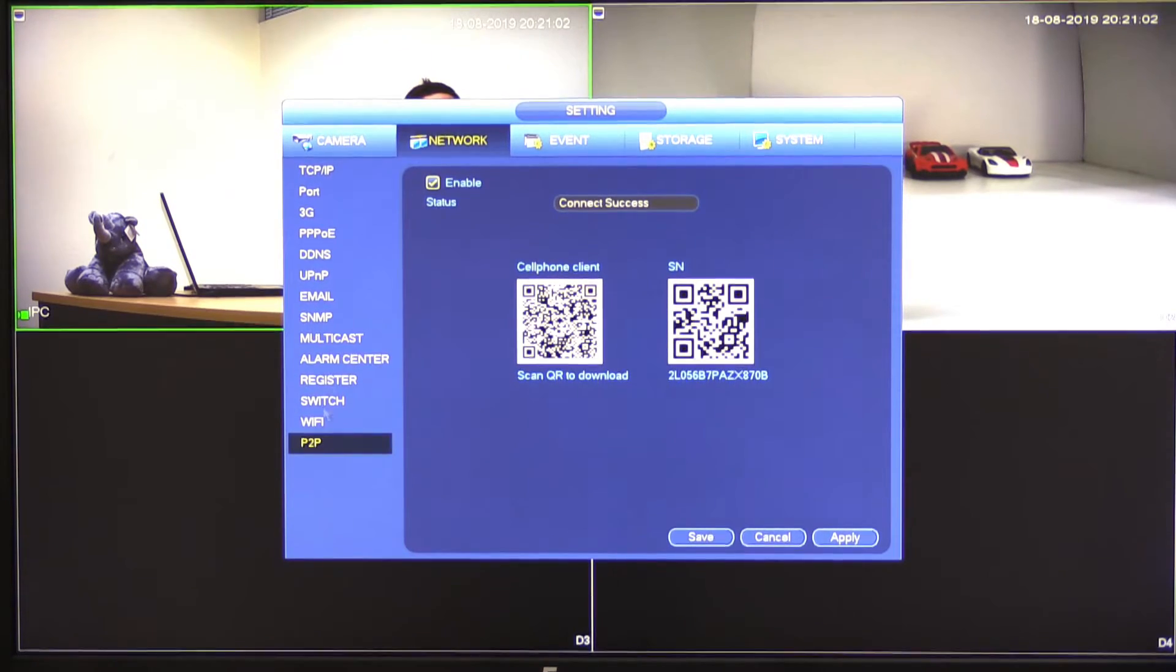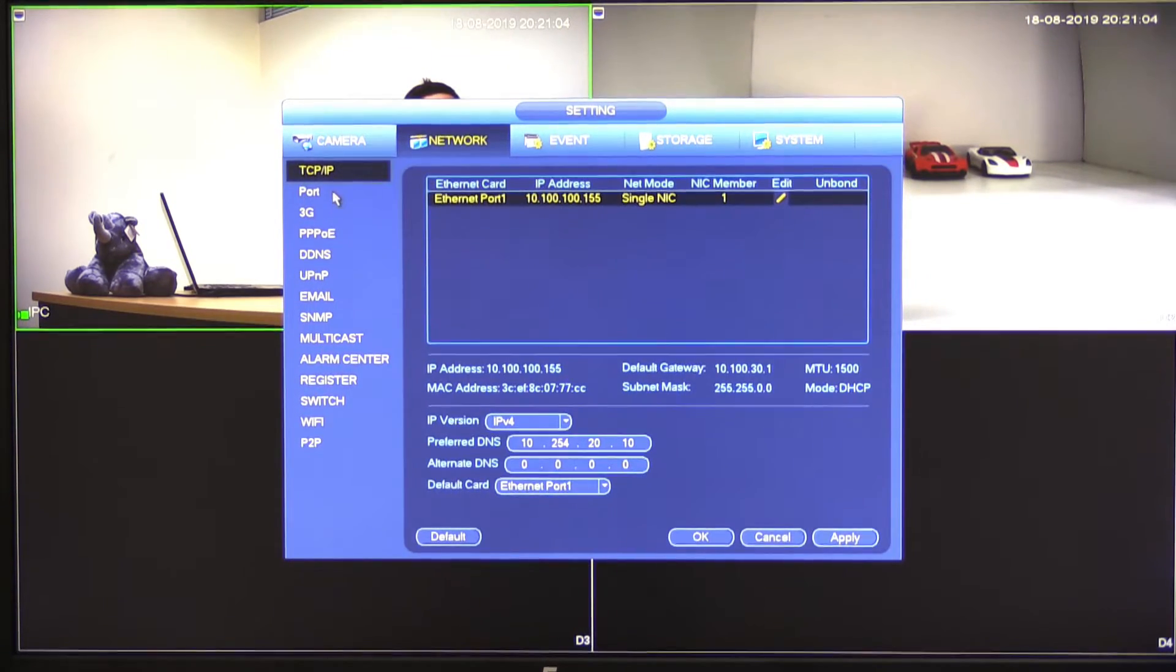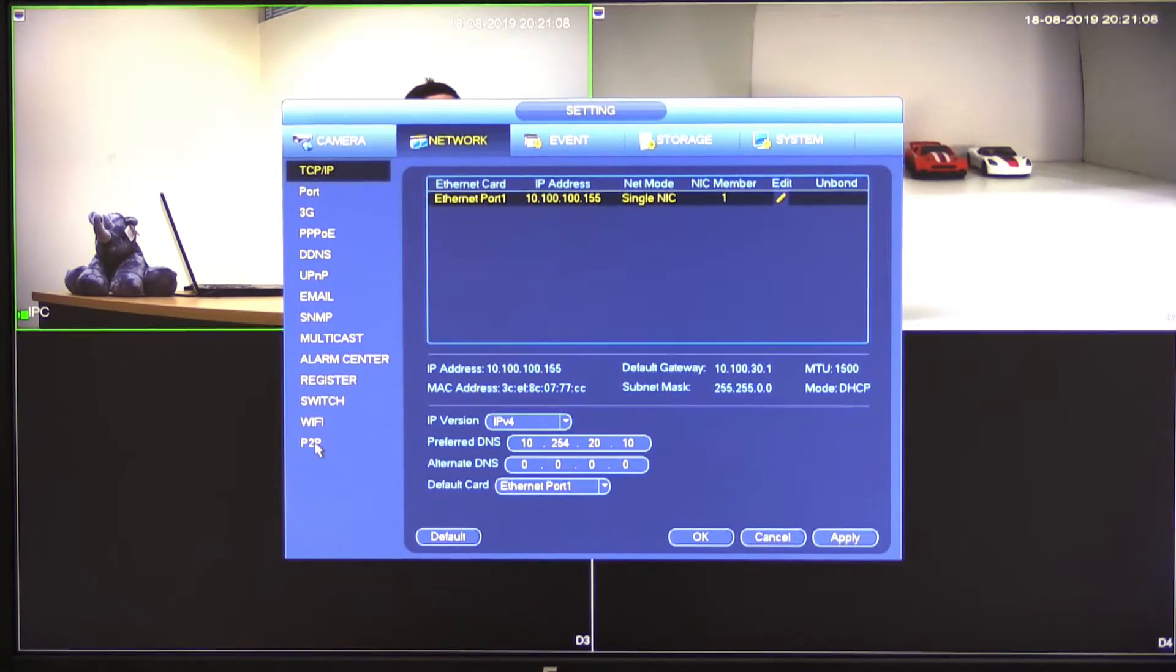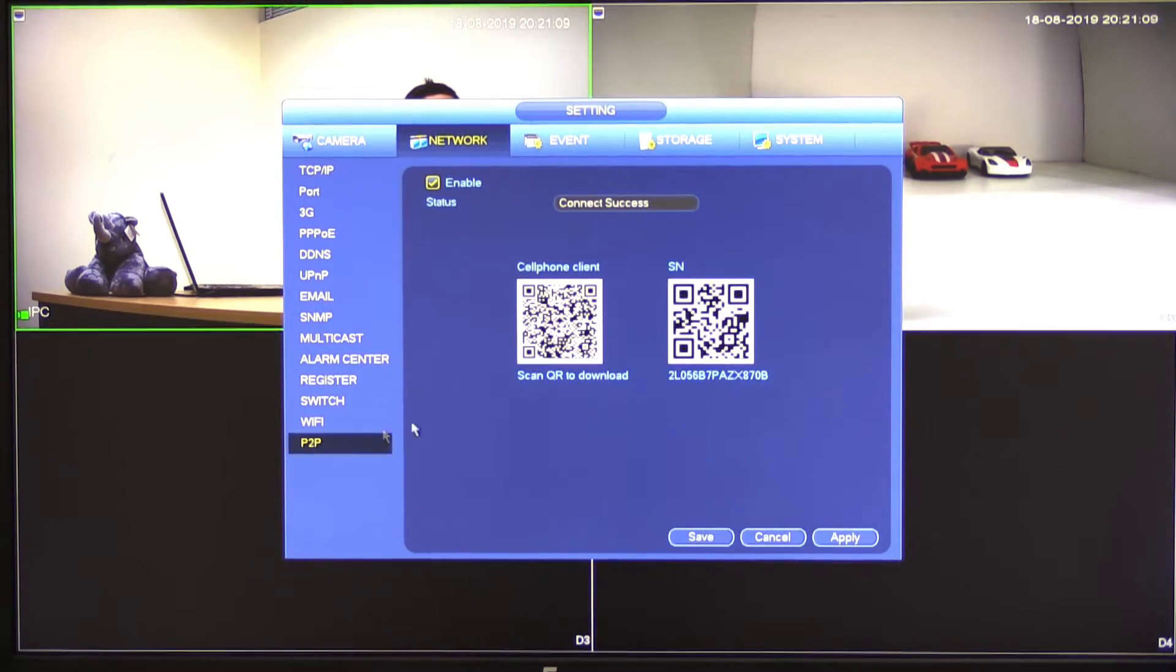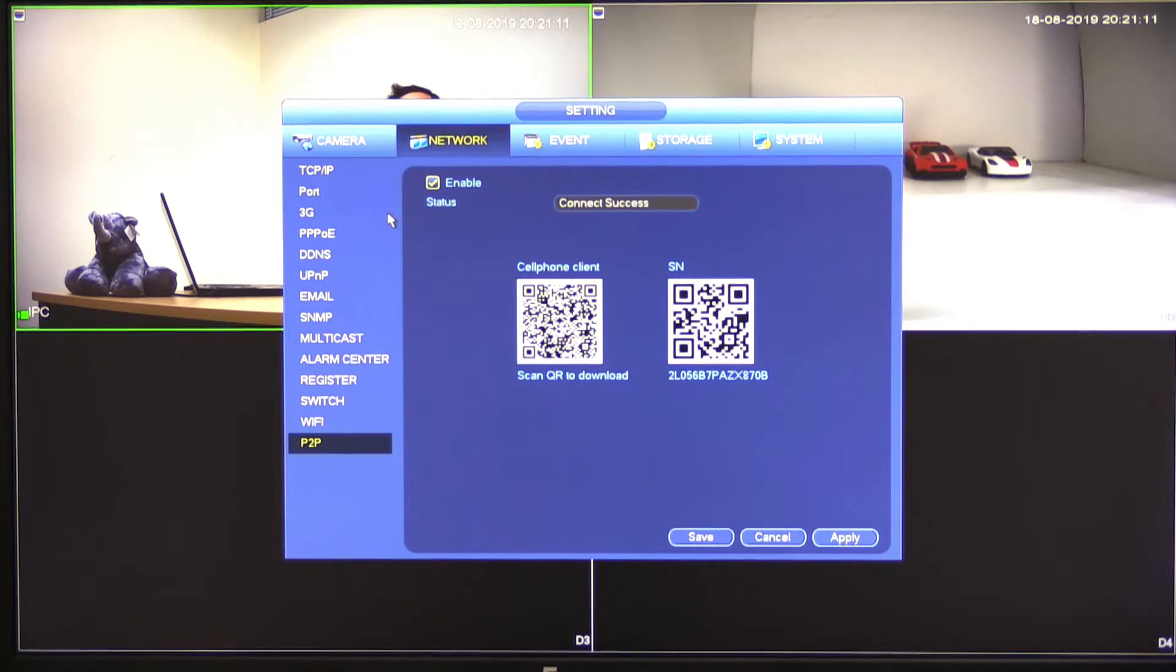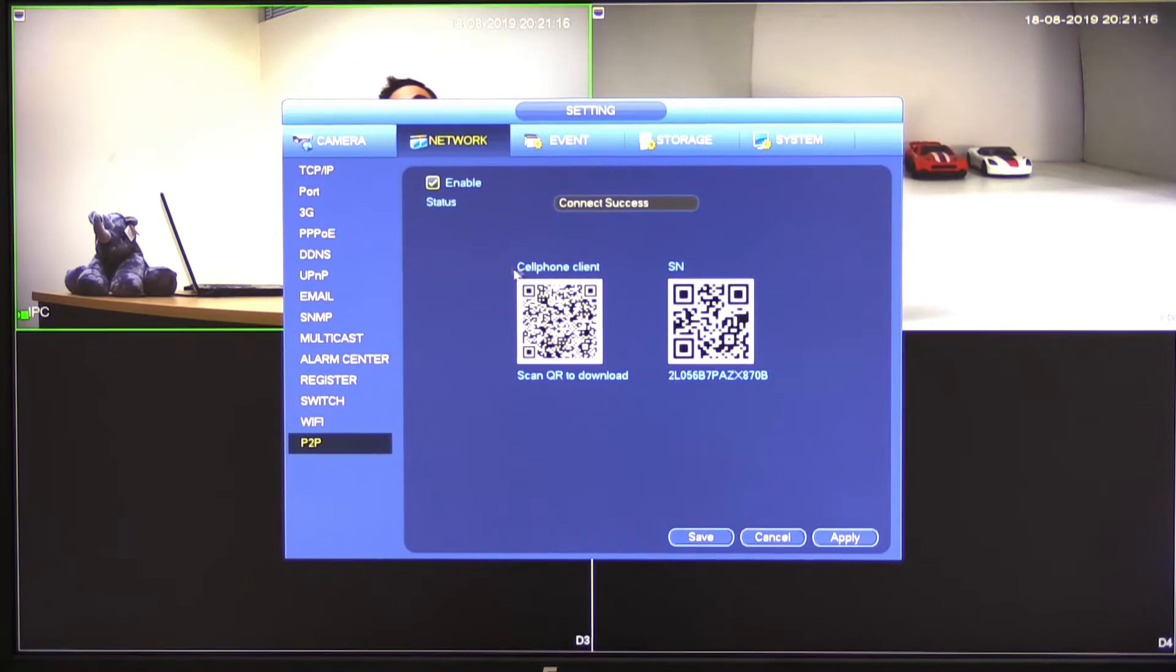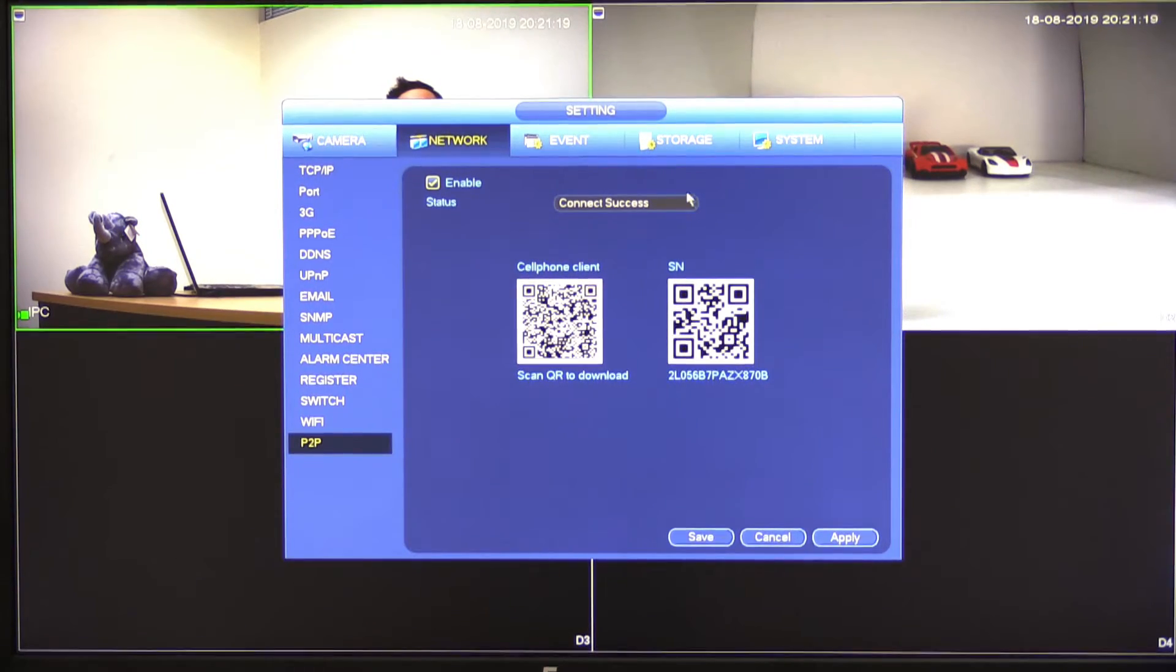So what we need to do is we need to go to network and then we need to select P2P. Obviously, you may find that once you first get to this section, it'll show you TCP IP. We need to select P2P. Now I'm going to assume that you've already set all of our network, you've got the network on this device set up already,